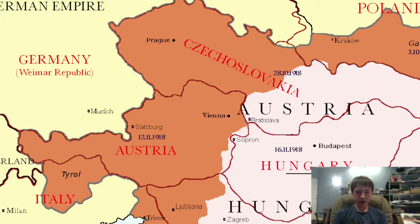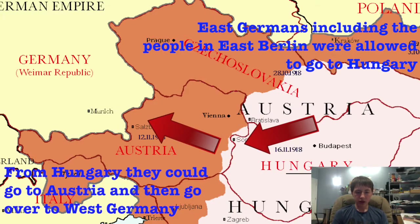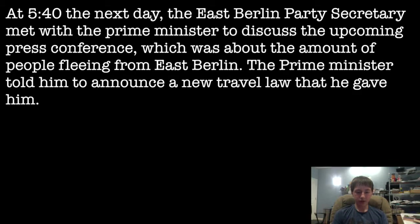In May 1986, Hungary decided to open its border with Austria. Now anyone wanting to leave East Germany could go to the Hungarian border, travel to Austria, and then go to West Germany and automatically become a citizen of that democratic nation. At midnight on October 9th, 1989, 11,000 East Germans fled to the West. At 5:40 the next day, the East Berlin Party Secretary met with the Prime Minister to discuss the upcoming press conference at 6, which was about the amount of people fleeing.